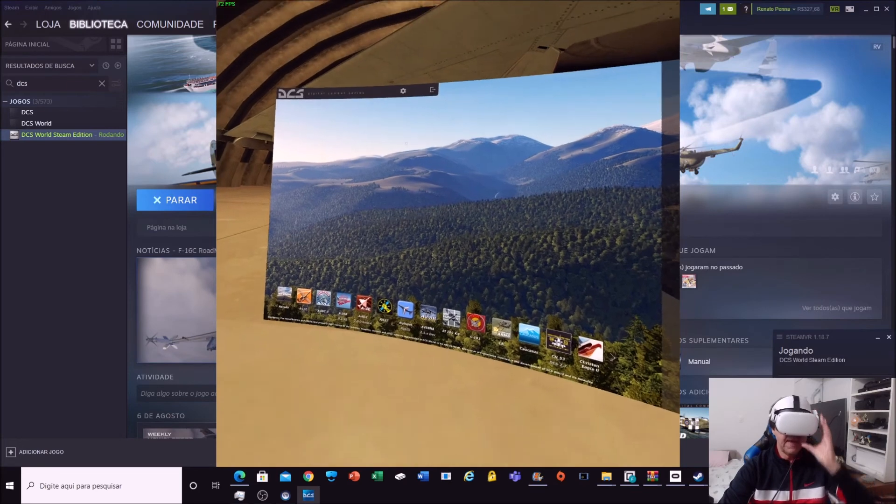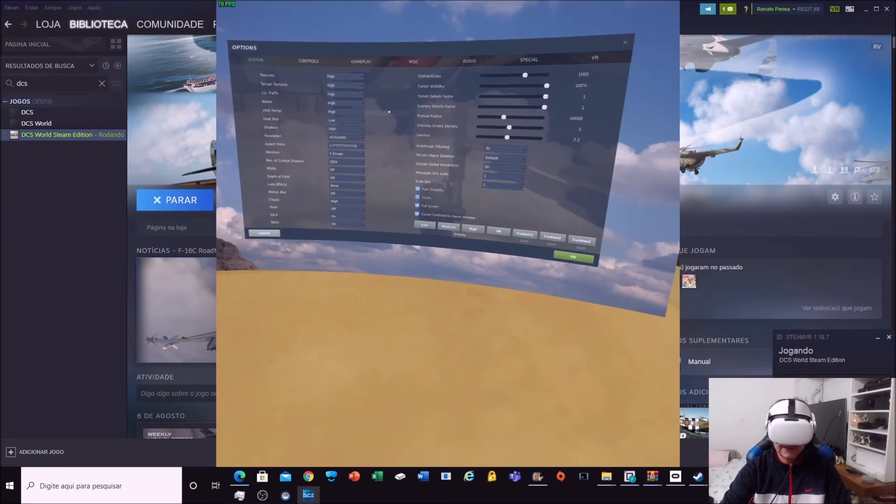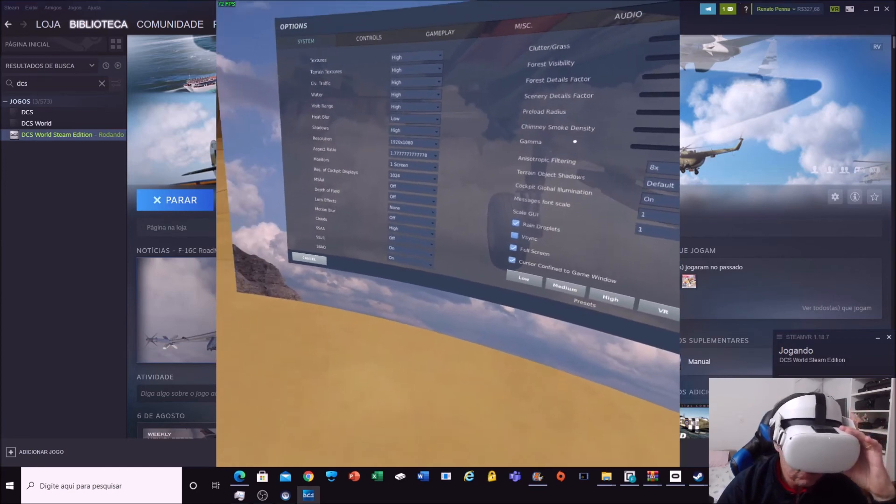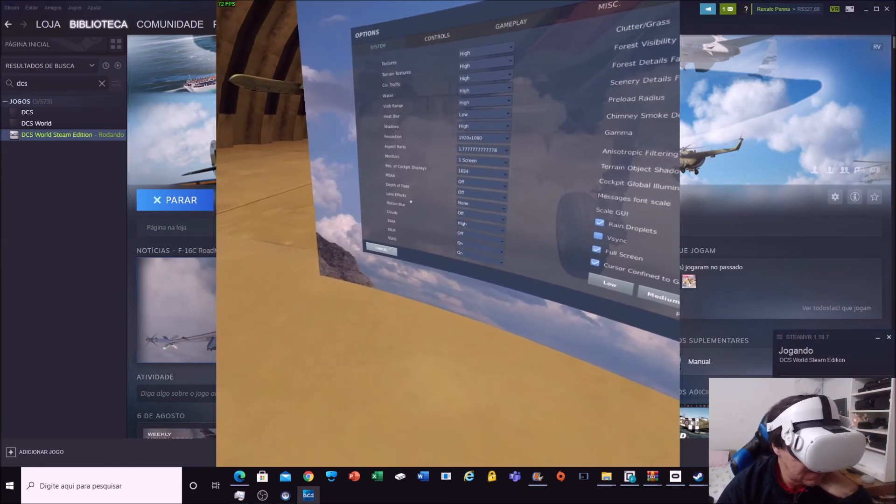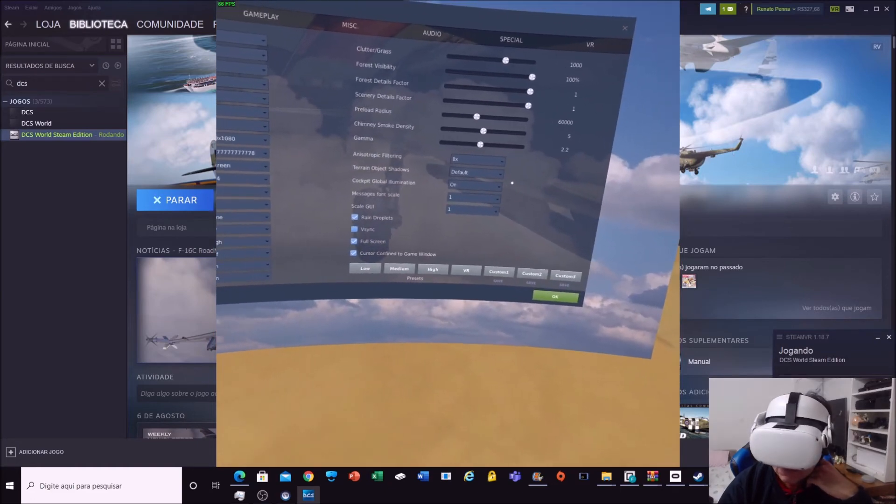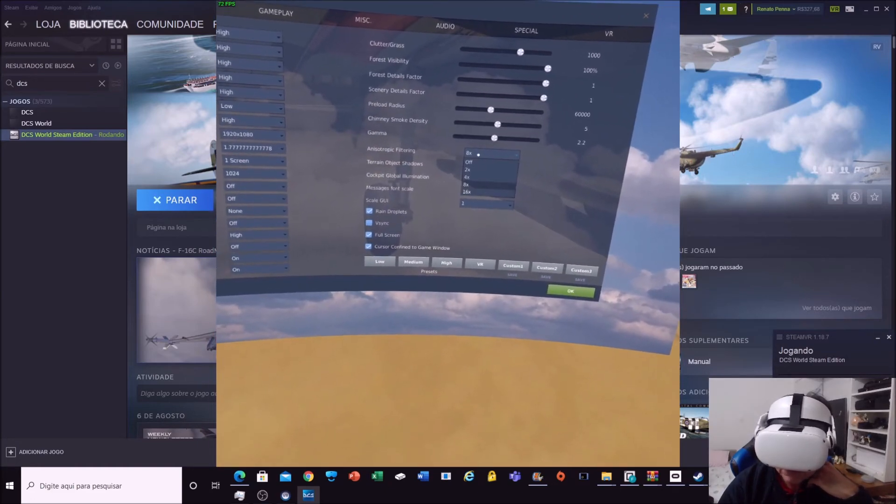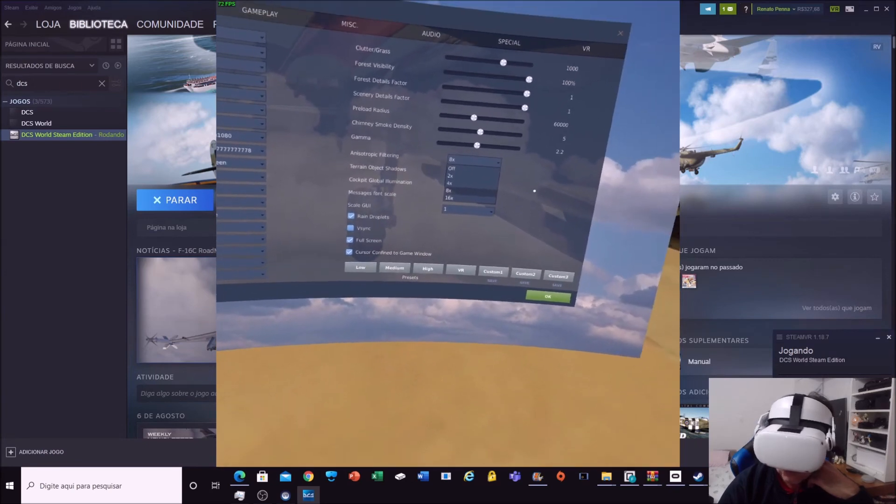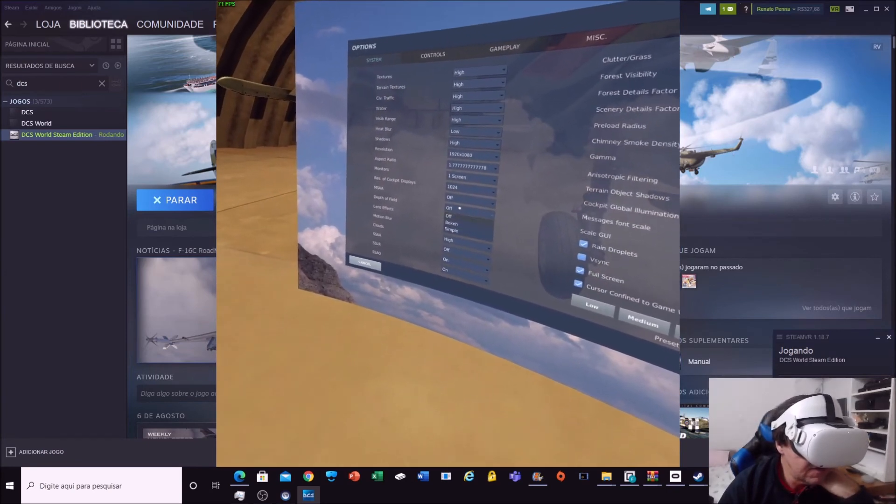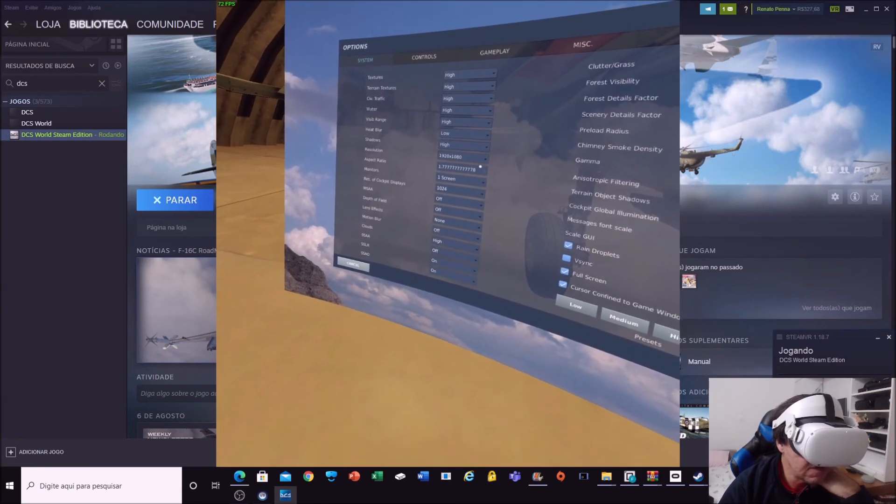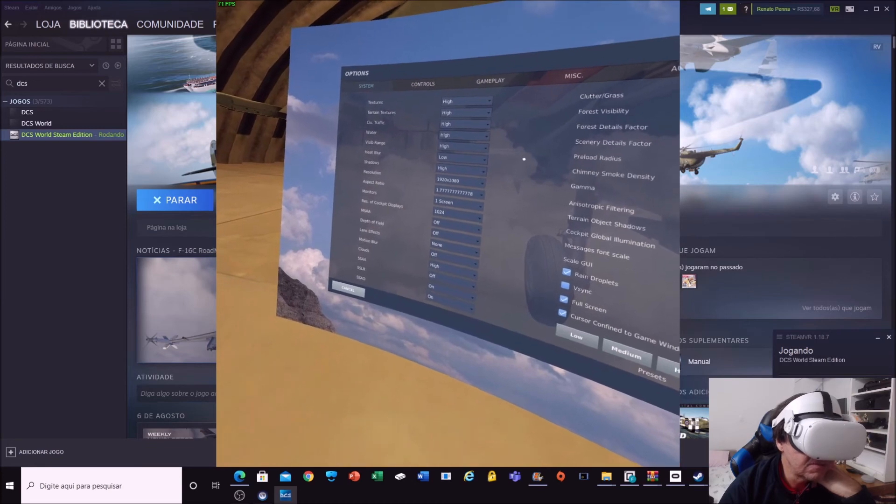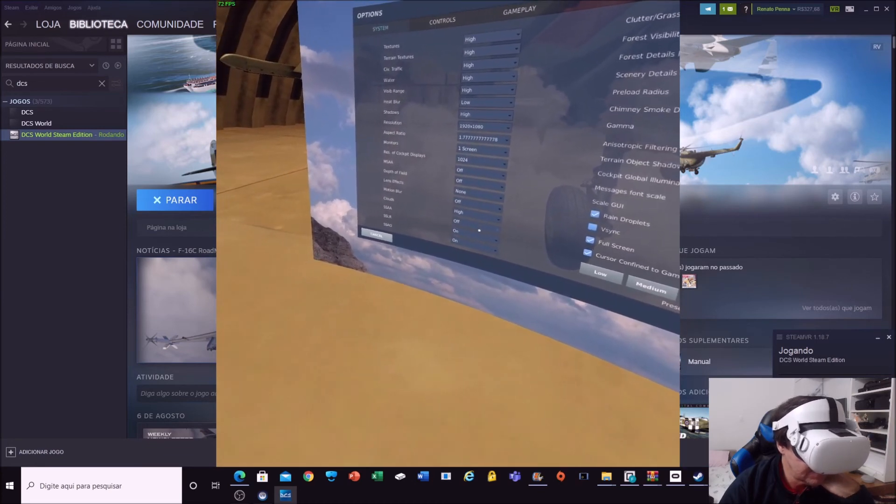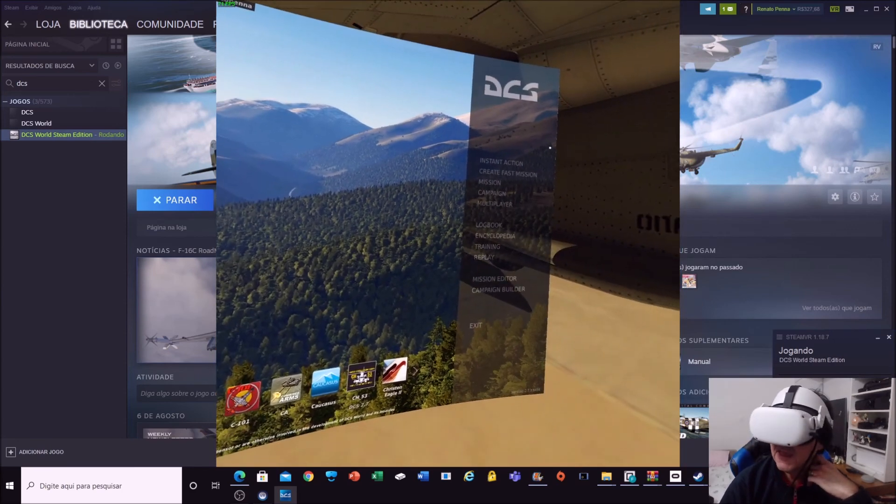Hello, I'm back. Let me show you the quality that I have here. Everything is high. Only MSAA I turn off. Anisotropic is 8. The other ones, everything is high. The clouds. Let's begin the game.